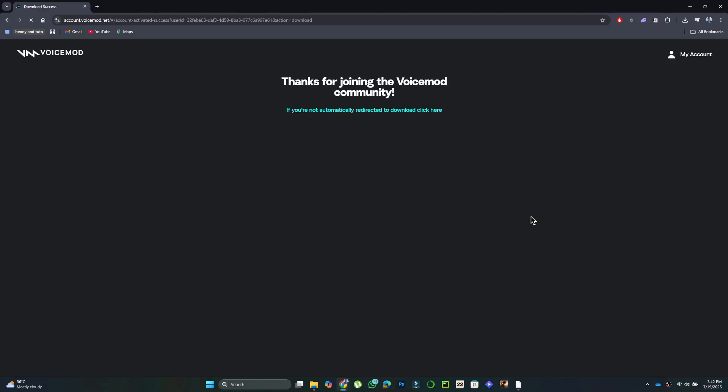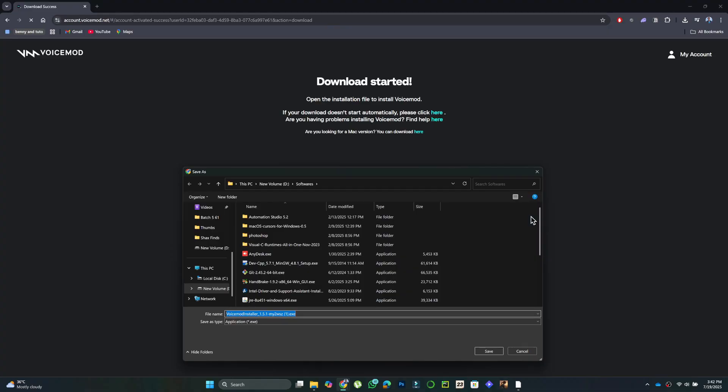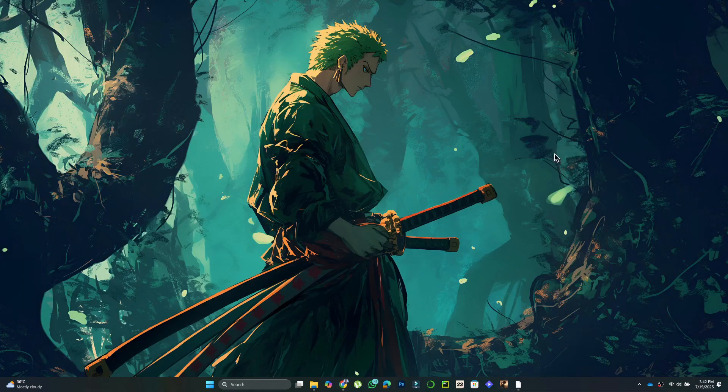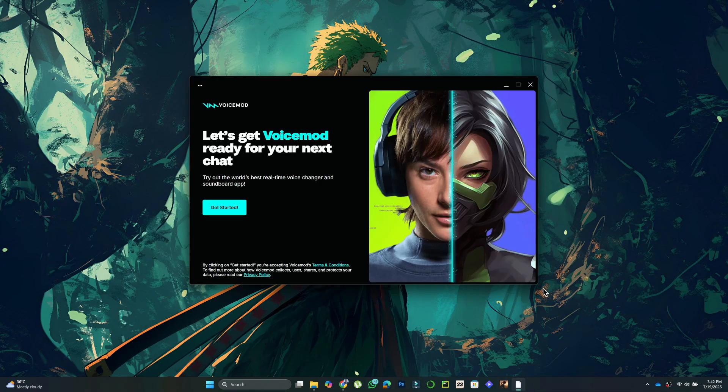Sign in using a social account or create one with your email. Once downloaded, open the installer and follow the steps to install it. I've already installed it, so I'll skip ahead.